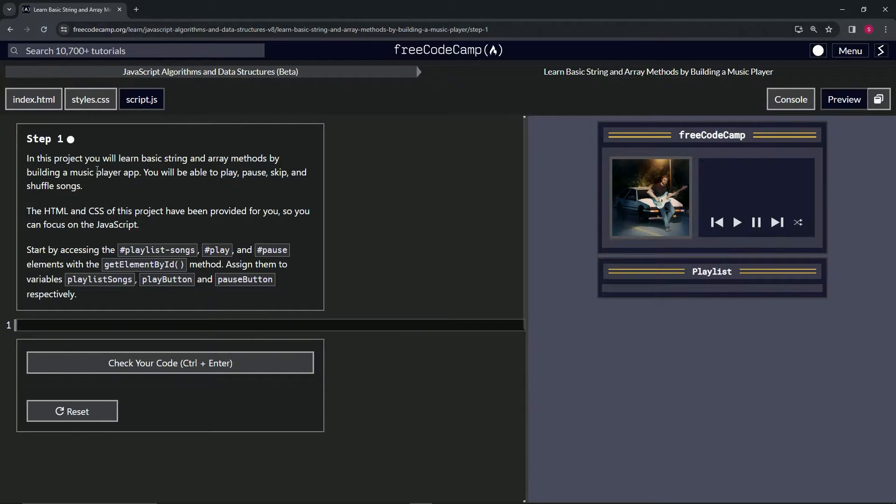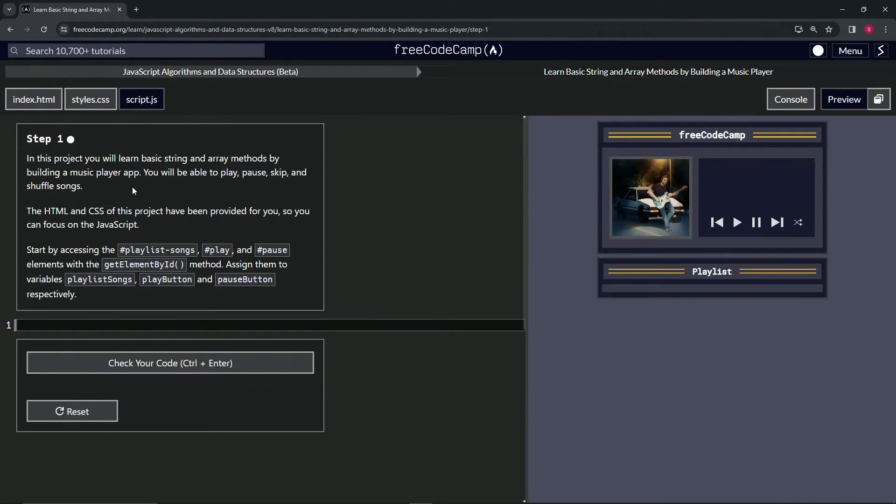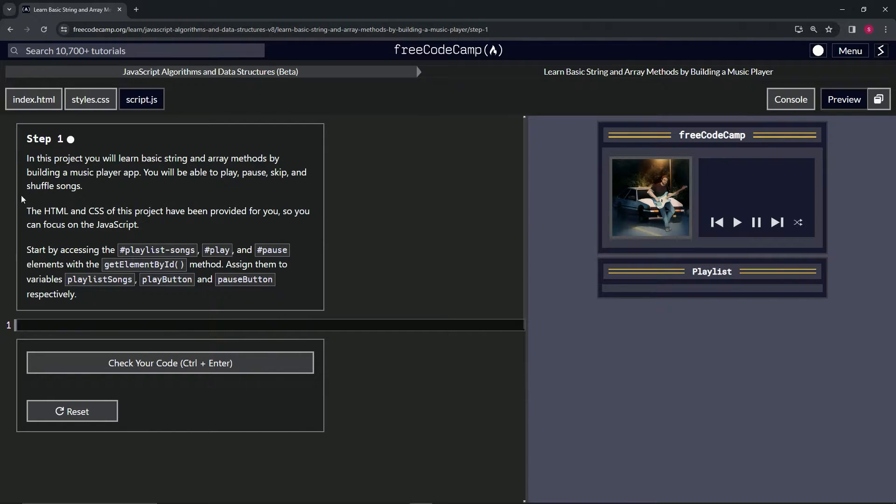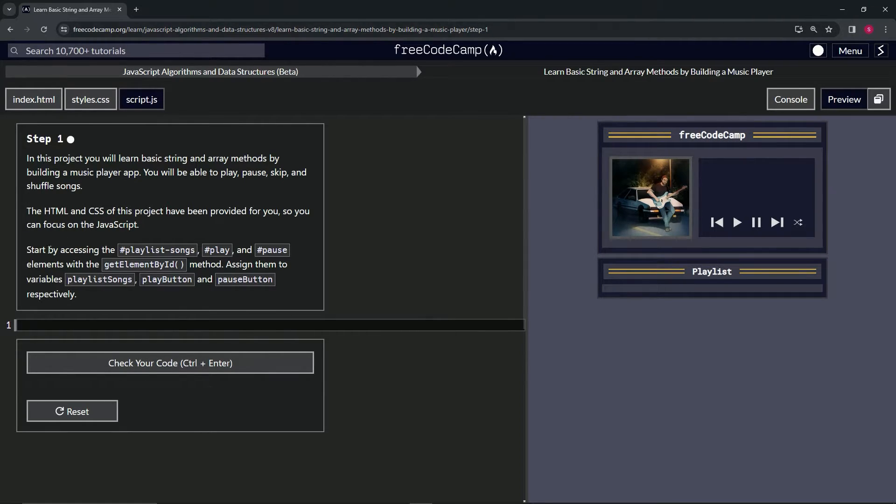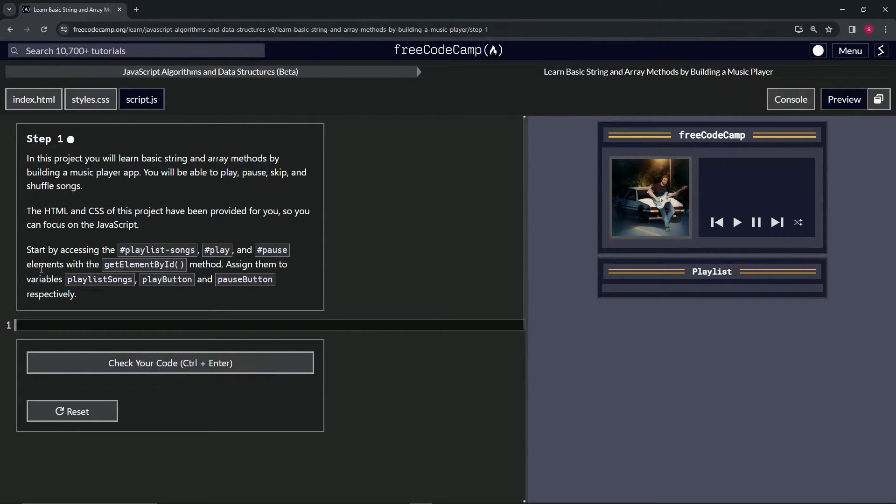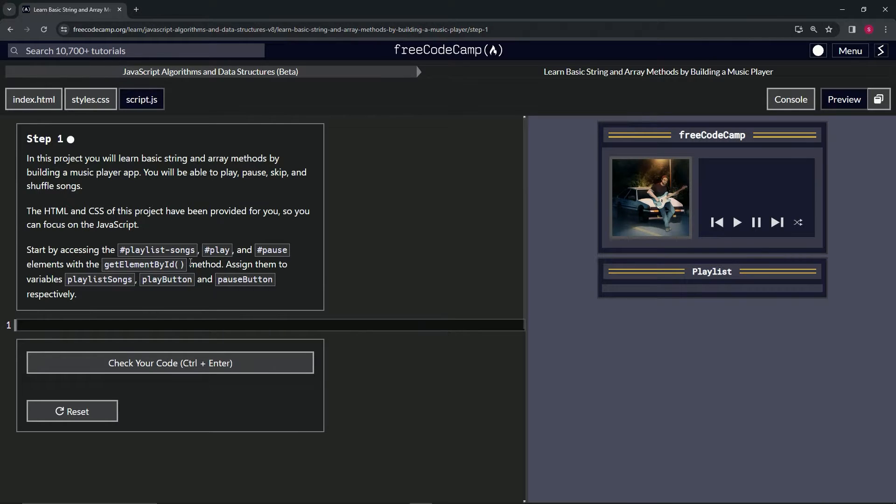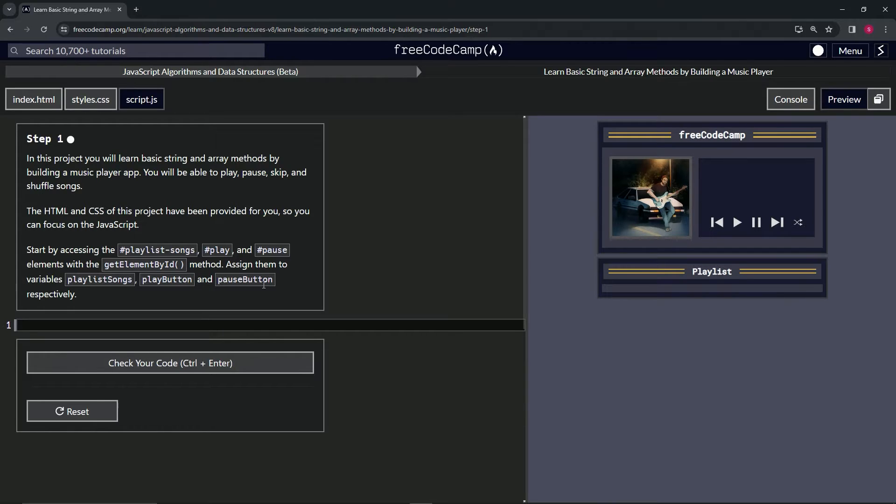So in this project, we will learn basic string and array methods by building a music player app. We will be able to play, pause, skip, and shuffle songs. The HTML and CSS of this project have been provided for us so we can focus on the JavaScript. We're going to start by accessing the playlist songs, play, and pause ID elements with the getElementById method. We'll assign them to variables playlist songs, play button, and pause button, respectively.